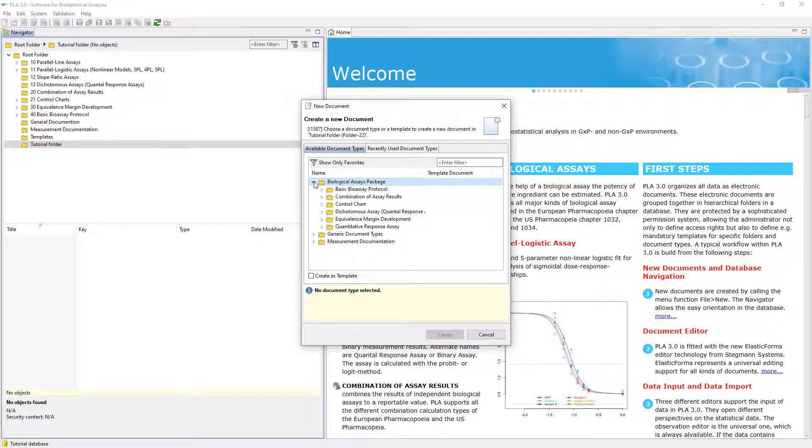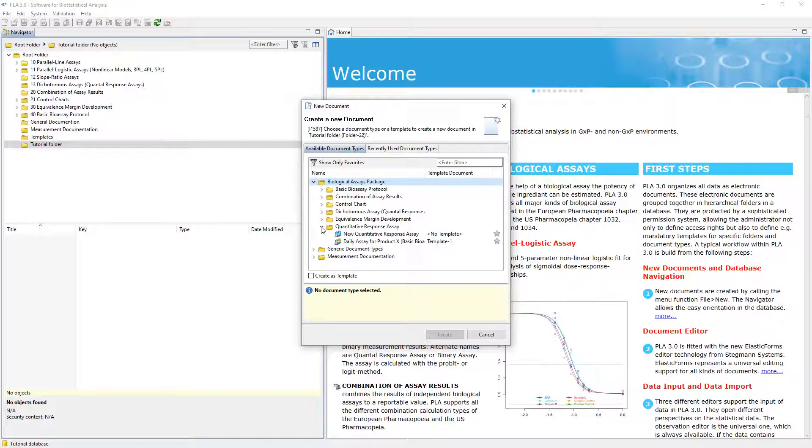Here, document types and related templates are displayed in a folder structure arranged by document package. To create a new document from scratch without using a template, select the document type, which is marked by the No Template tag, and click Create.